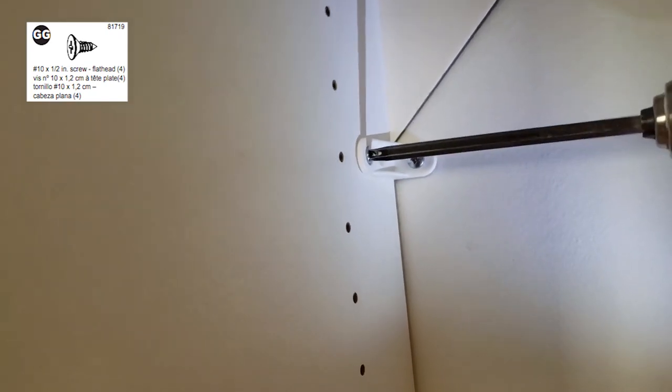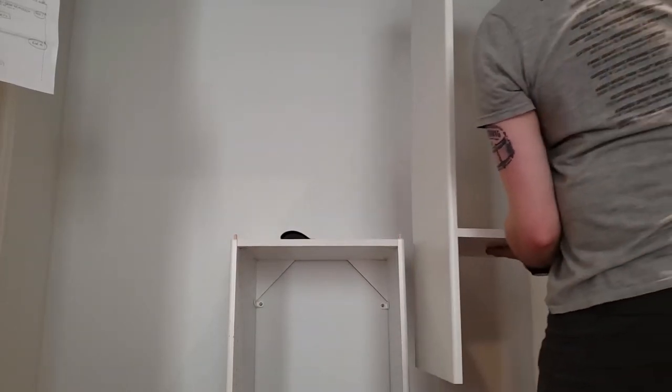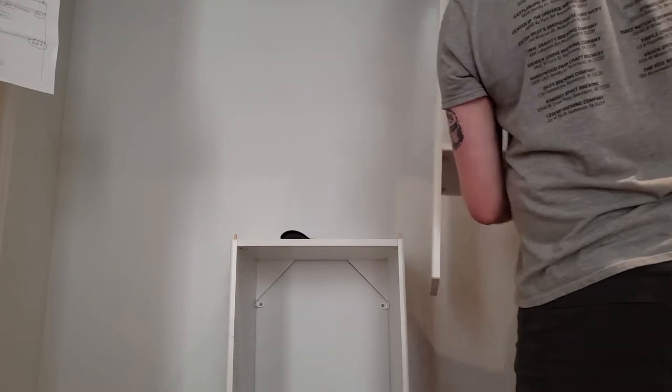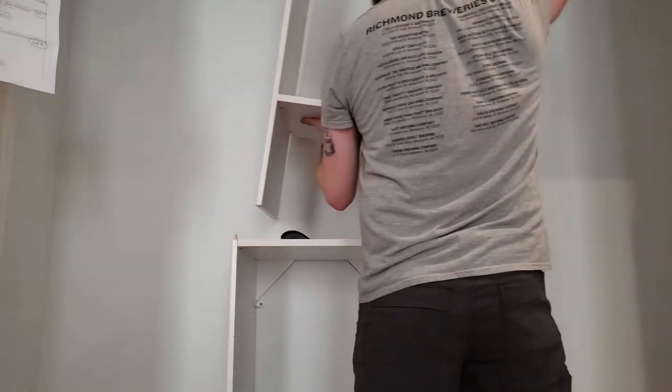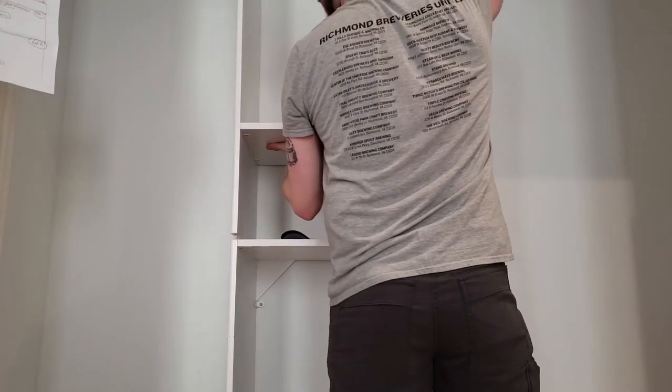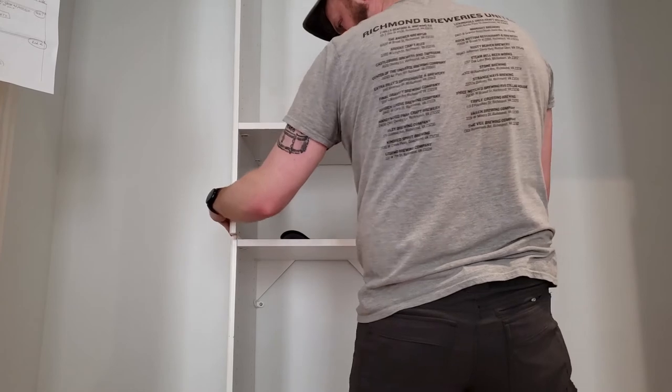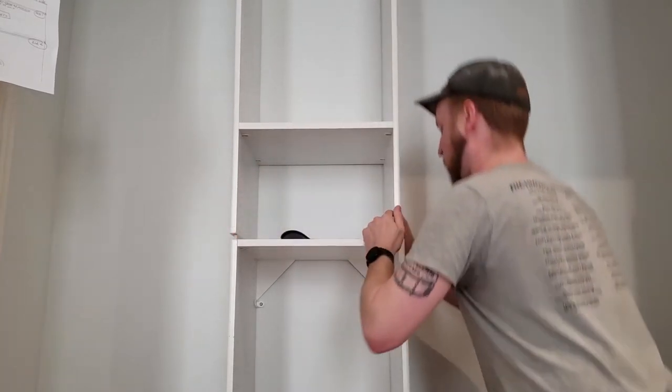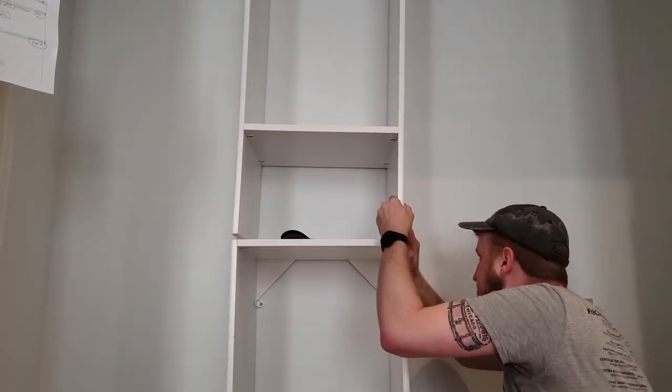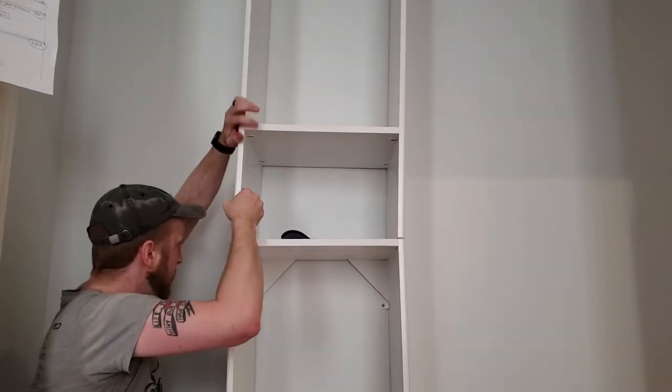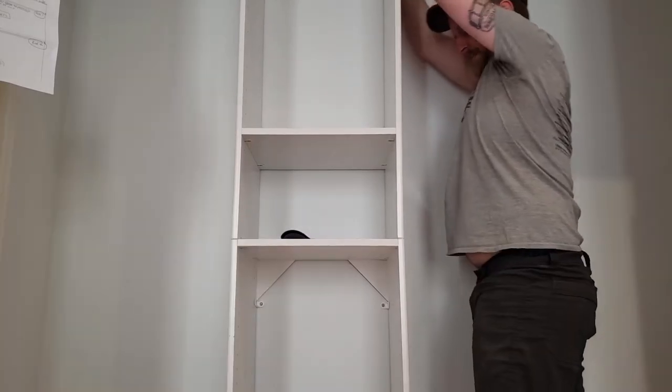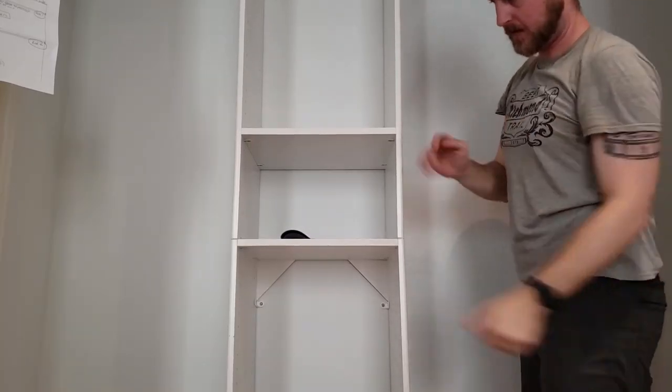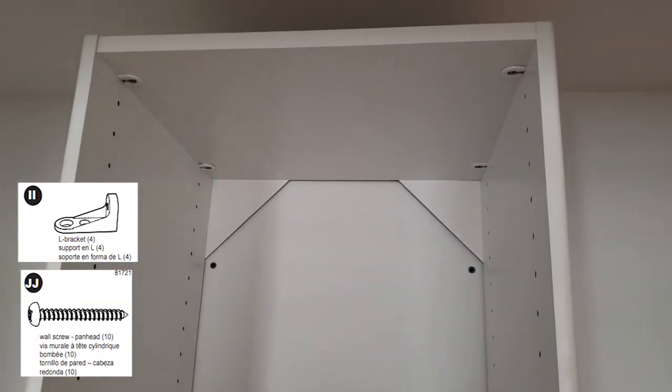You're gonna grab the top shelf, lining it up with the dowel rods we hammered in earlier. Apply a little pressure from the top, make sure everything's nice and snug. You're gonna do the same thing with your L brackets and wall screws.